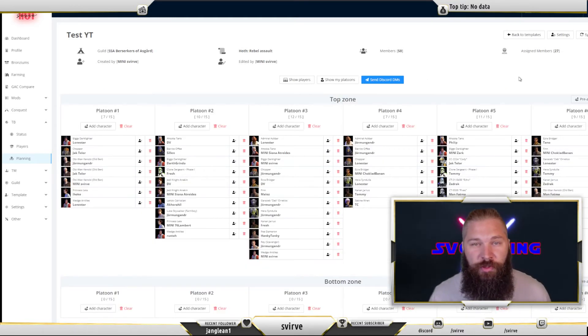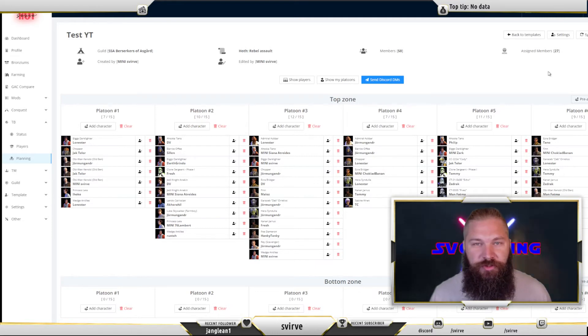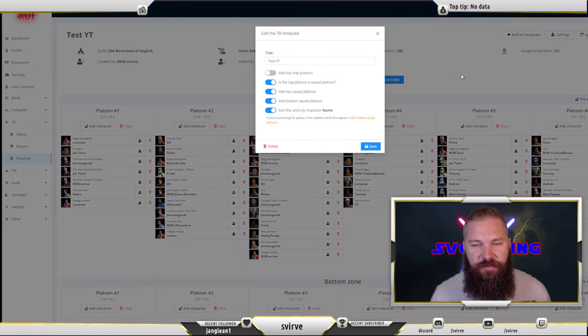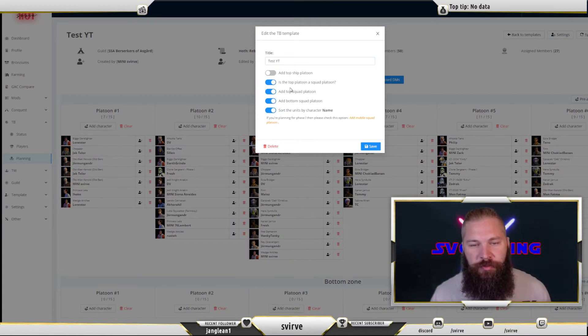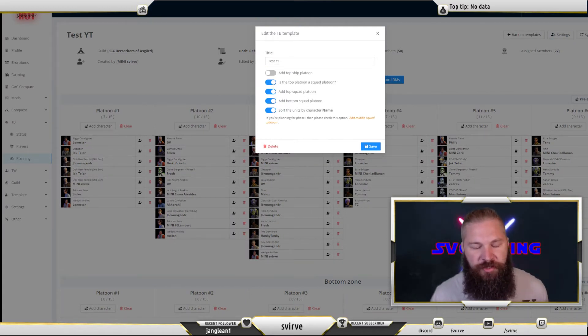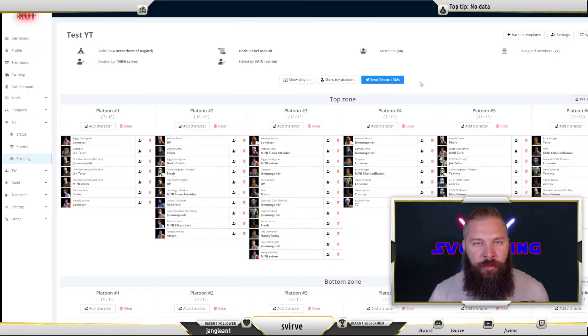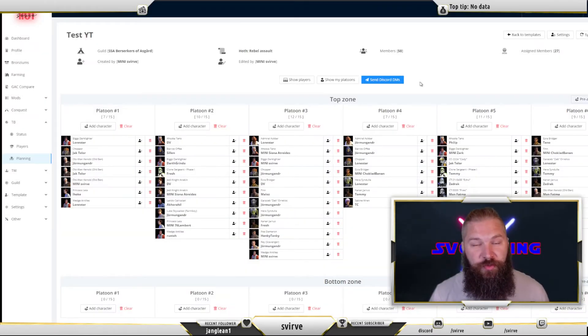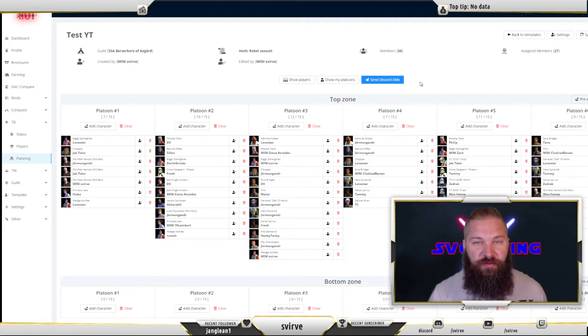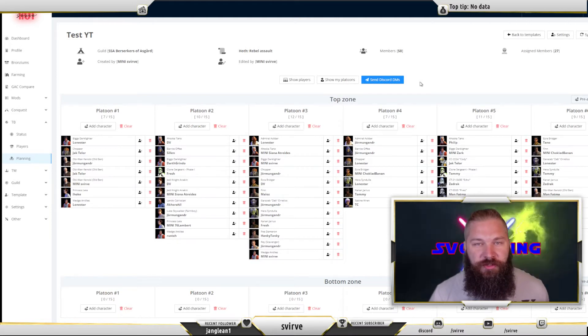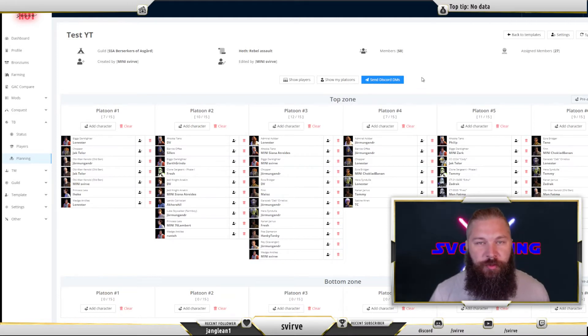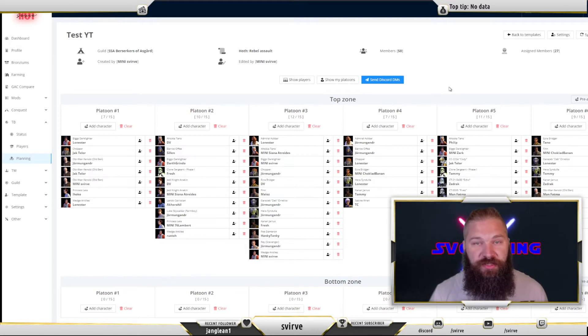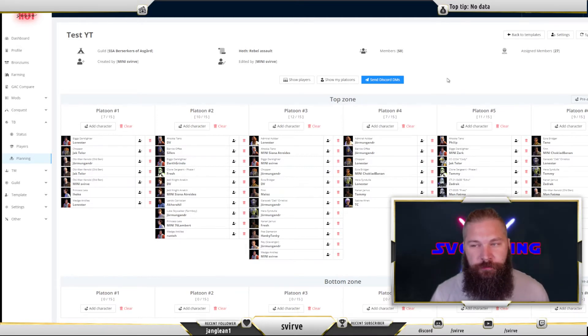If you made any errors when creating the template or want to change something afterwards you can click settings. Then you can change the name. You can also change the platoon setup and you can just change how it sorts the characters. There's also a compliance feature to this where you can check if your players have filled their assignments. I won't show this now on the Hoth one because we're actively in a Geonosis territory battle so I will be showing that a bit later. But this is how you typically set up a Hoth territory battle platoon assignment.